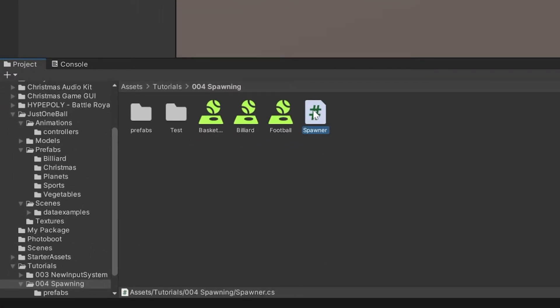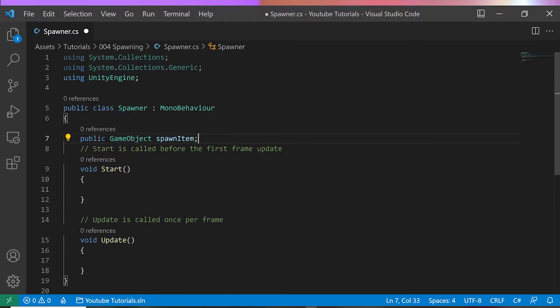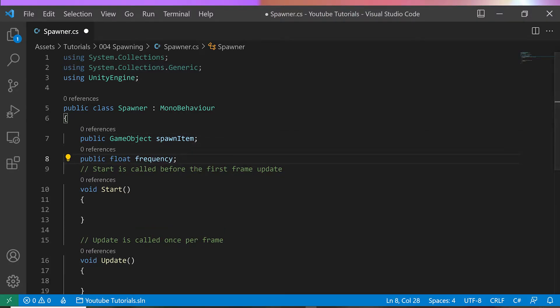Double click it and open in the editor. I will add the following public properties. Game object called SpawnItem, we will assign here the specific ball prefab to be spawned. Float called Frequency to set how often new items would be spawned.